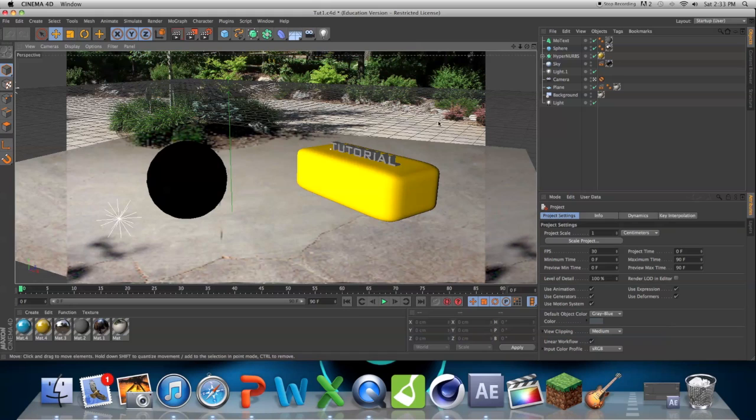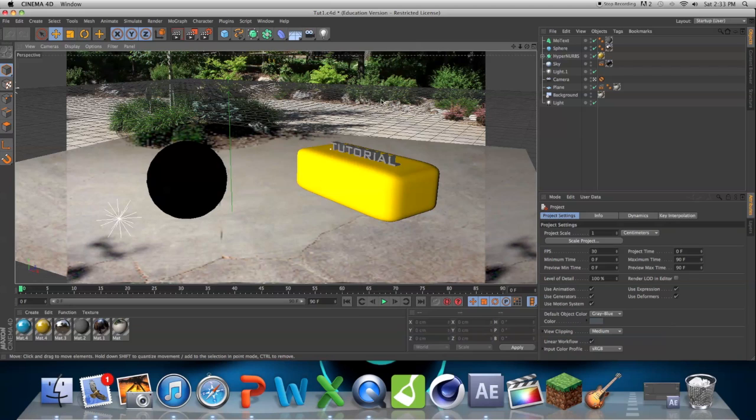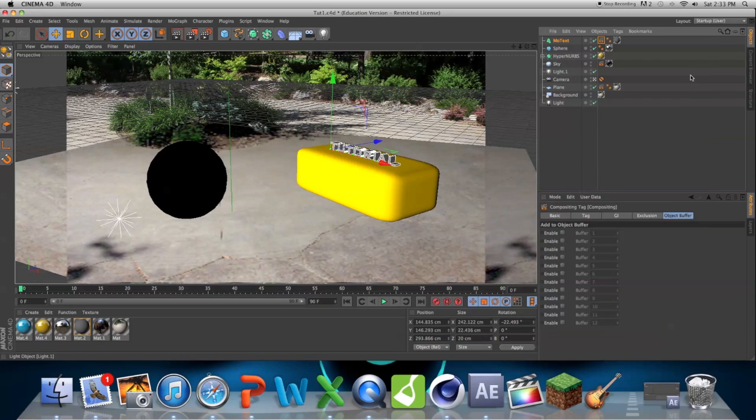So what we're going to be doing is we're going to be actually using multi-pass rendering. And what multi-pass rendering is, is basically everything in the scene is different, or is separate. So the shadows are separate, the objects are separate, and you'll see what I mean by that by the end of this tutorial.